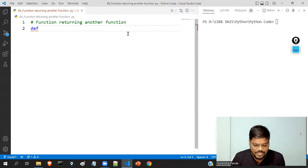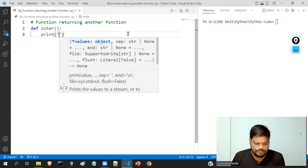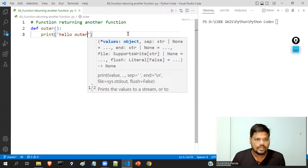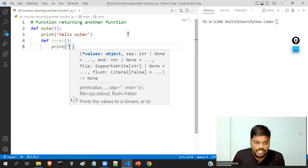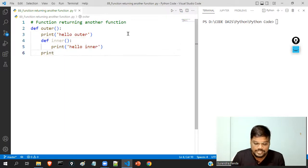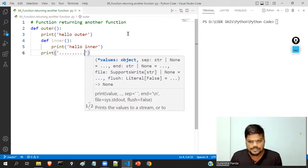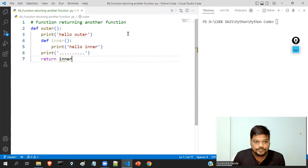Suppose I have a function called 'outer'. Inside this function, I am going to write print 'hello outer'. Next, I am going to create one more function called 'inner', and inside this inner function, I will write print 'hello inner'. After that, I will print a few dots, and then write return inner.